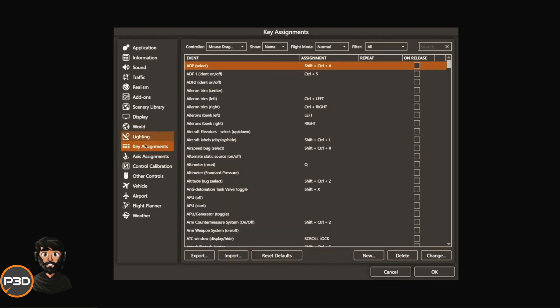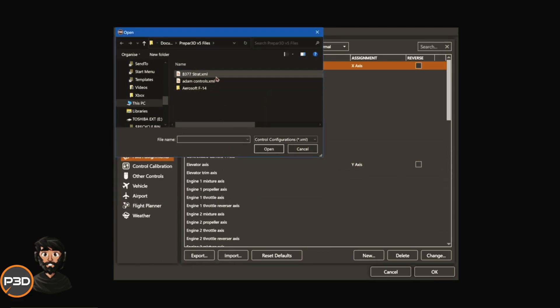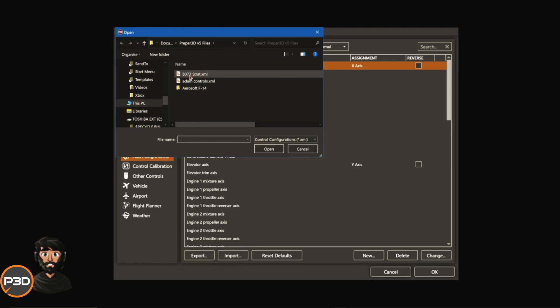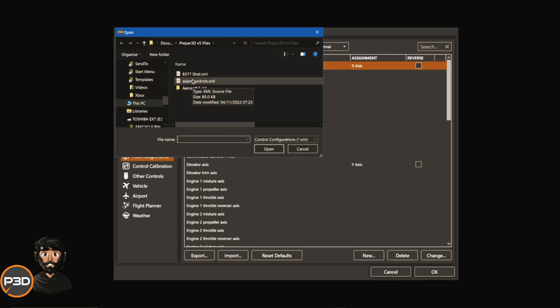Coming here into the control section of P3D where it says axis assignments, I have two files here and I do recommend once you've set it up to export it as a file. I've got my four engine setup, so my two Saitek controllers which have three configurable axis controls, which means I've got six in total. I have four engines and then two that are free for something else, and I've got a two throttle setup, so I have a mixture and a propeller as well.